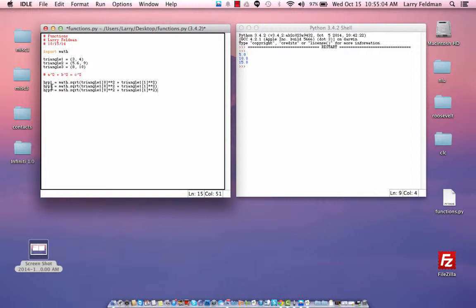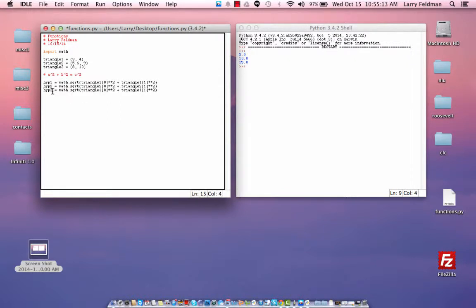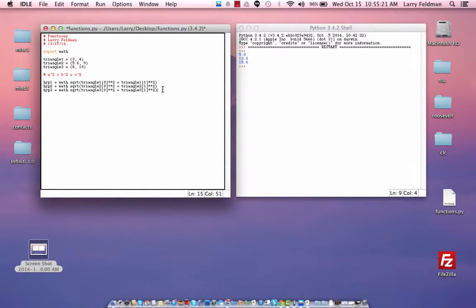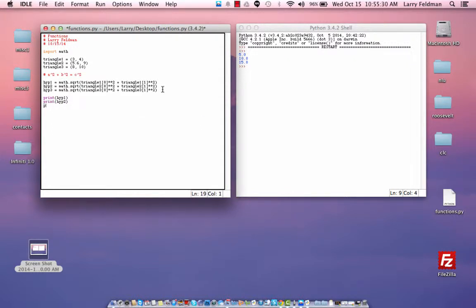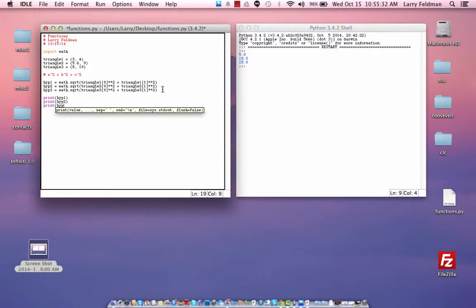For hypotenuse 2, so we're going to use triangle 2 here, and hypotenuse 3. And then let's output the answers: hypotenuse 1, hypotenuse 2, and hypotenuse 3. Save it and run.